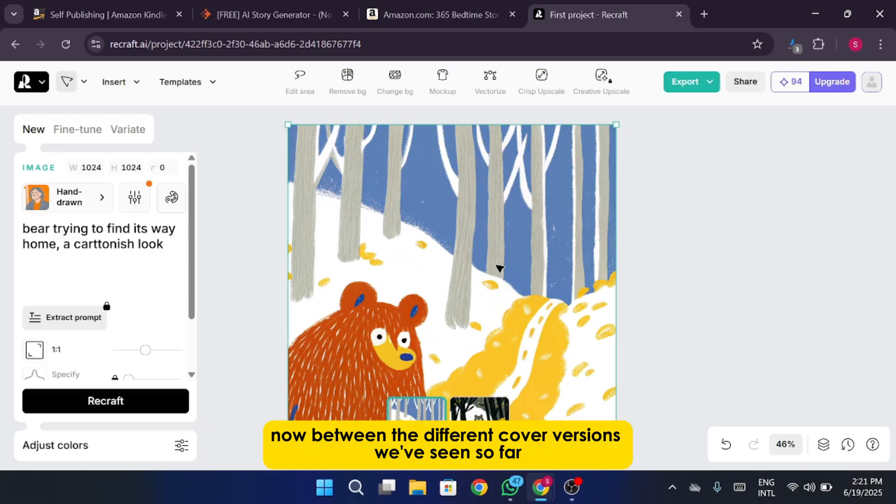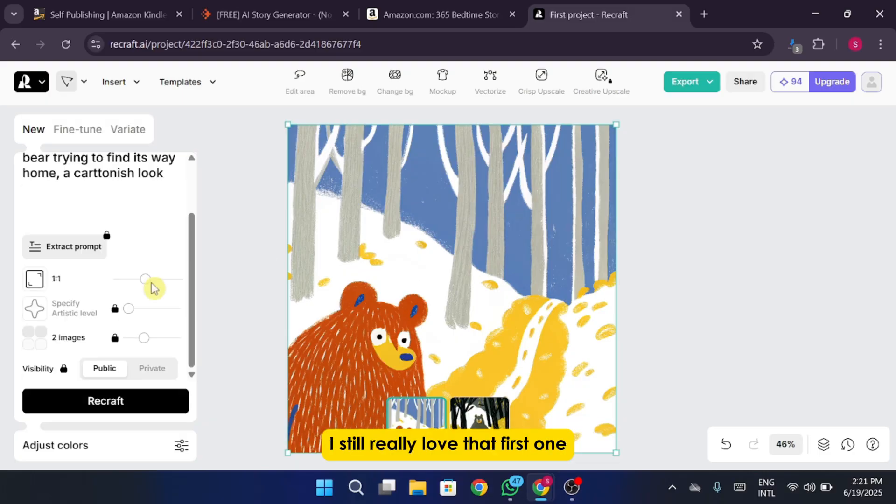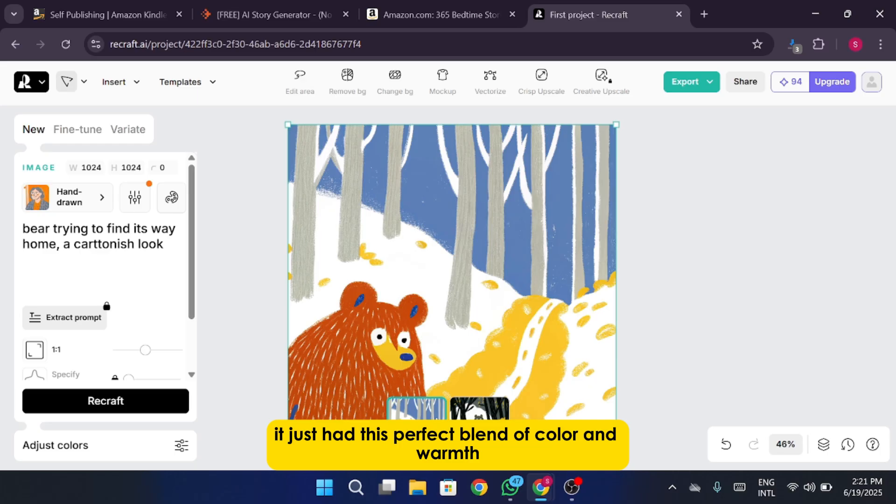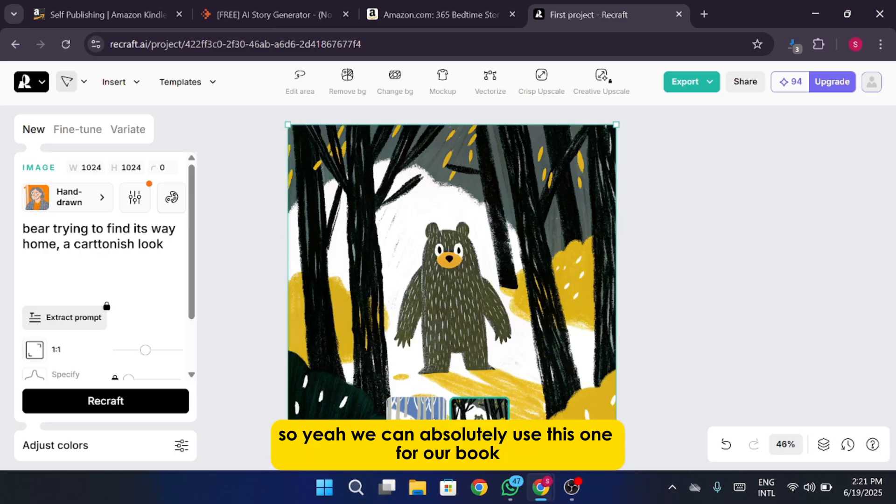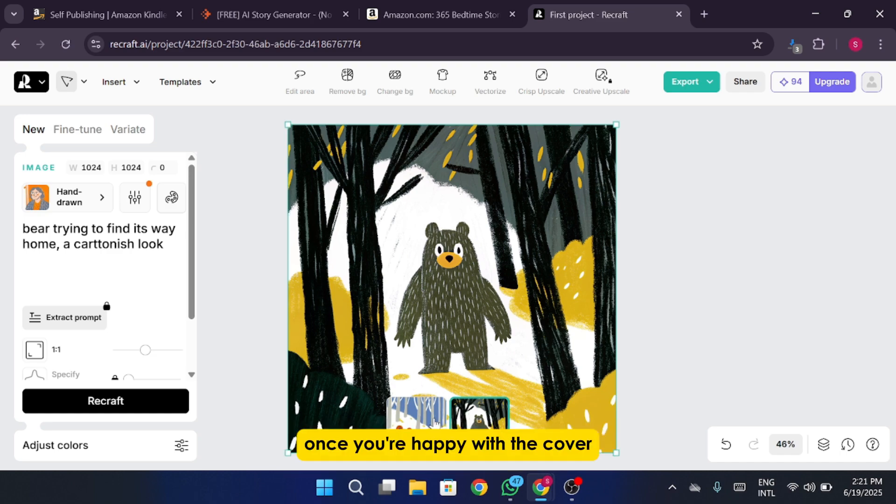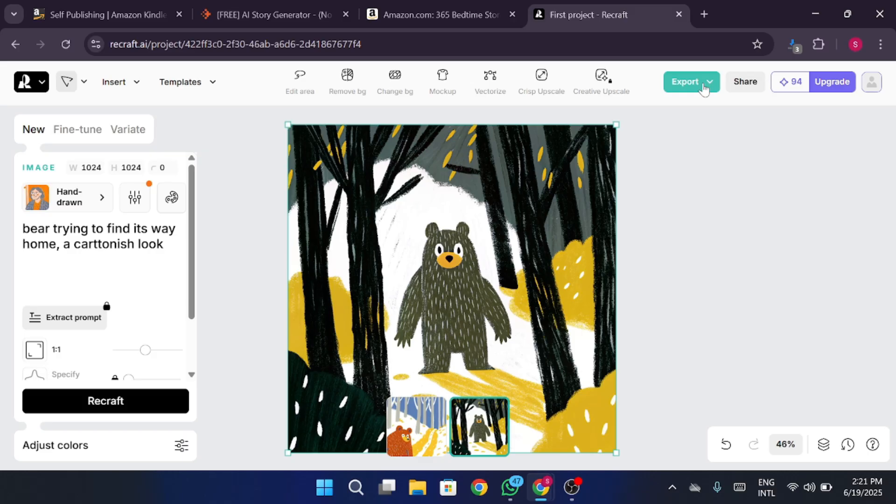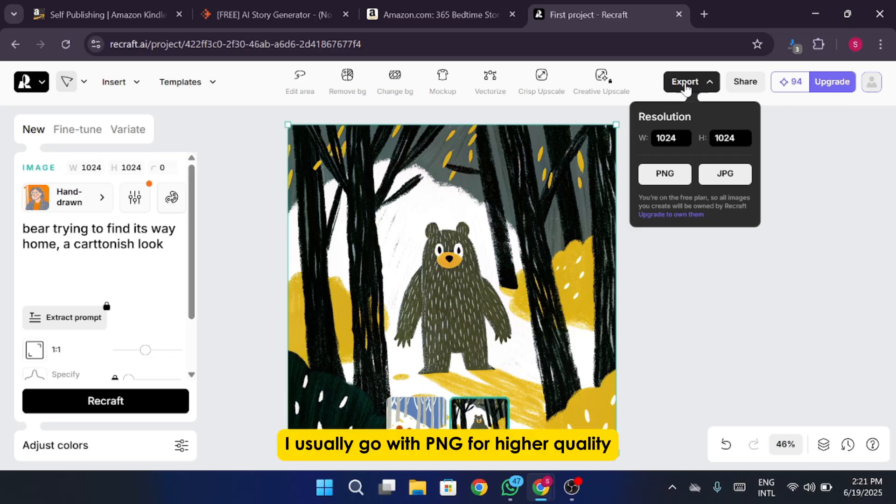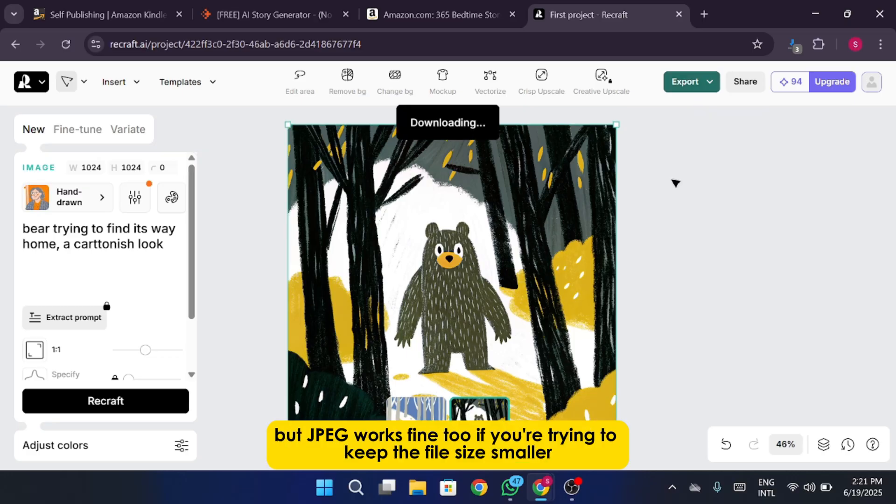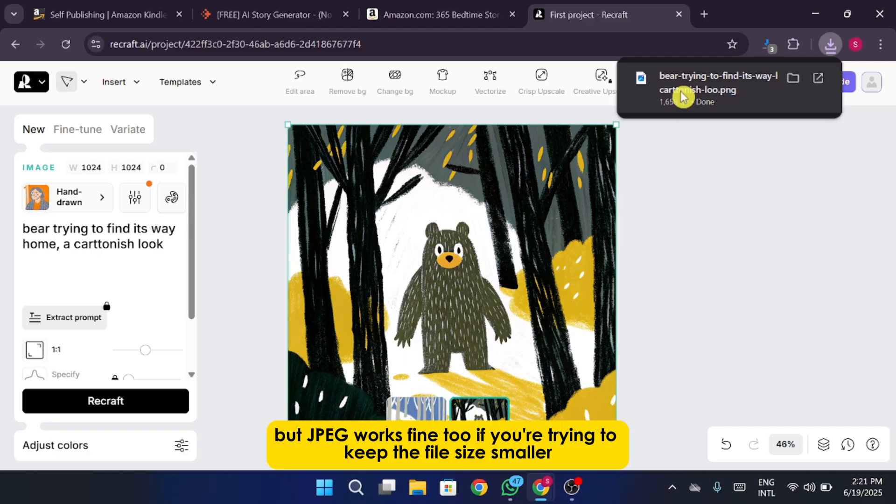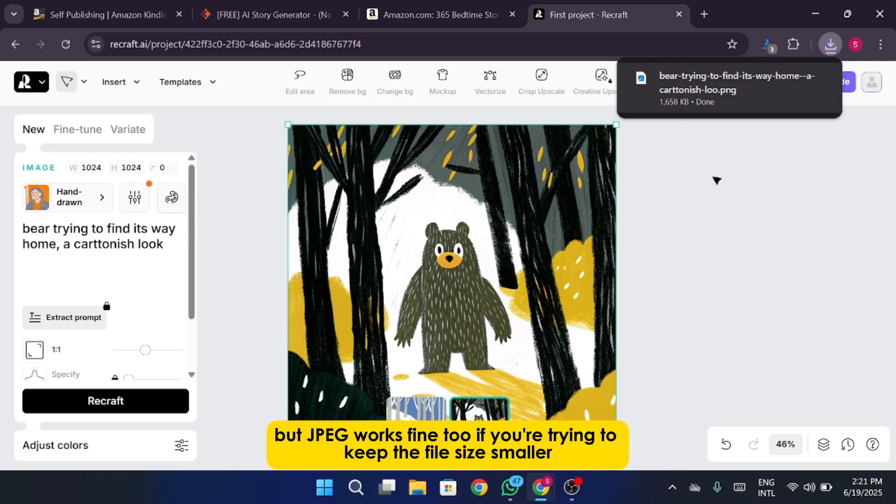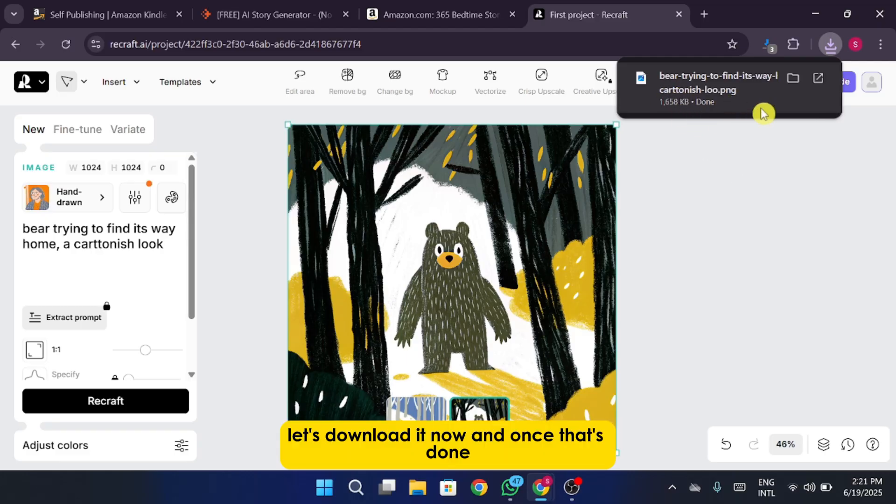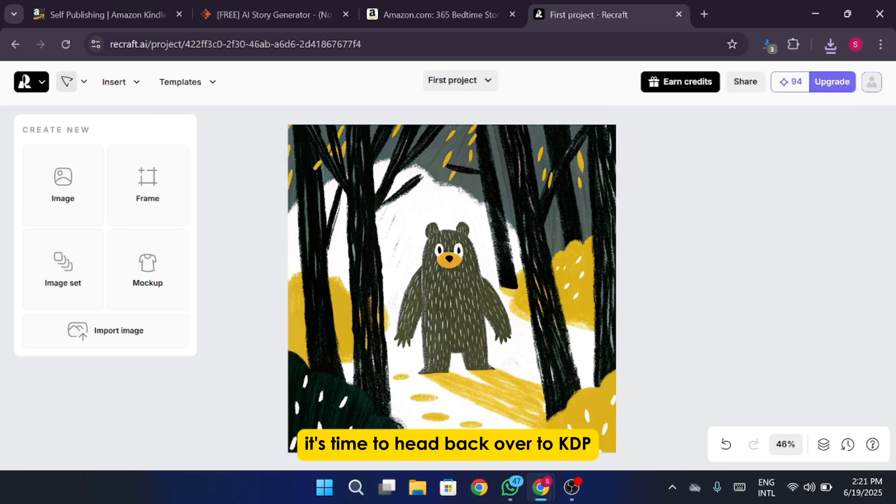Now between the different cover versions we've seen so far, I still really love that first one. It just had this perfect blend of color and warmth. So yeah, we can absolutely use this one for our book. Once you're happy with the cover, go ahead and click on Export at the top right. From there choose either PNG or JPEG format. I usually go with PNG for higher quality but JPEG works fine too if you're trying to keep the file size smaller. Let's download it now. And once that's done, it's time to head back over to KDP.